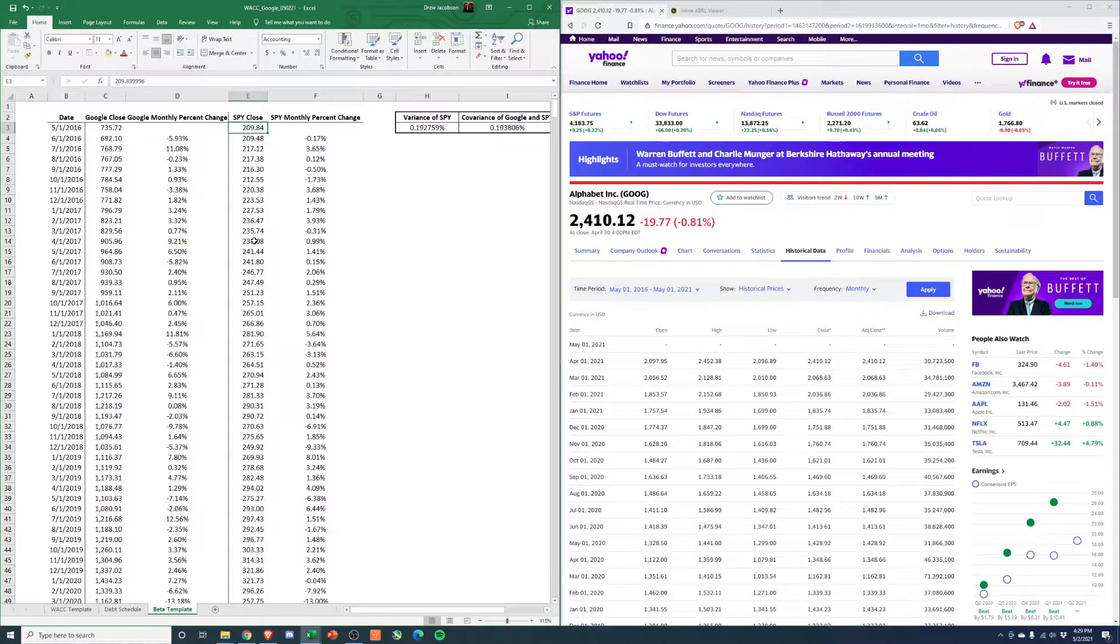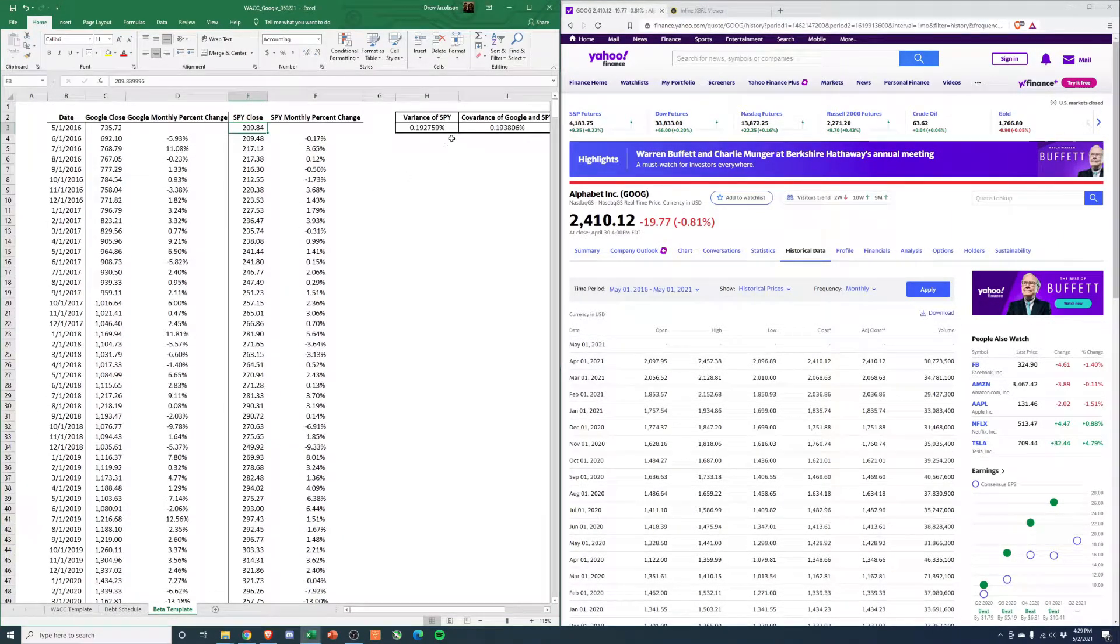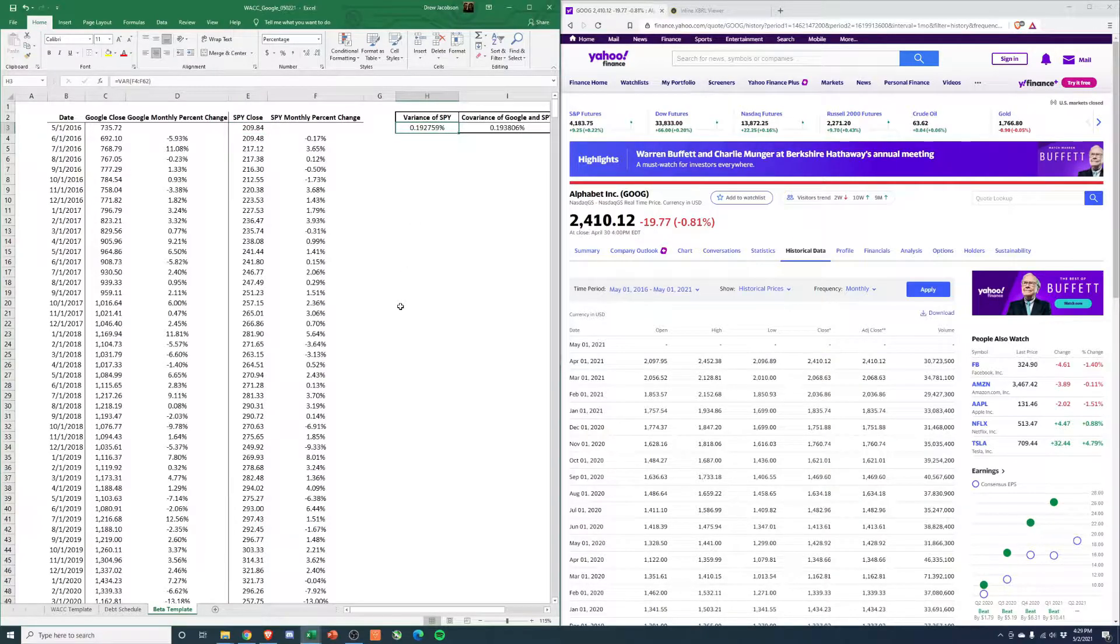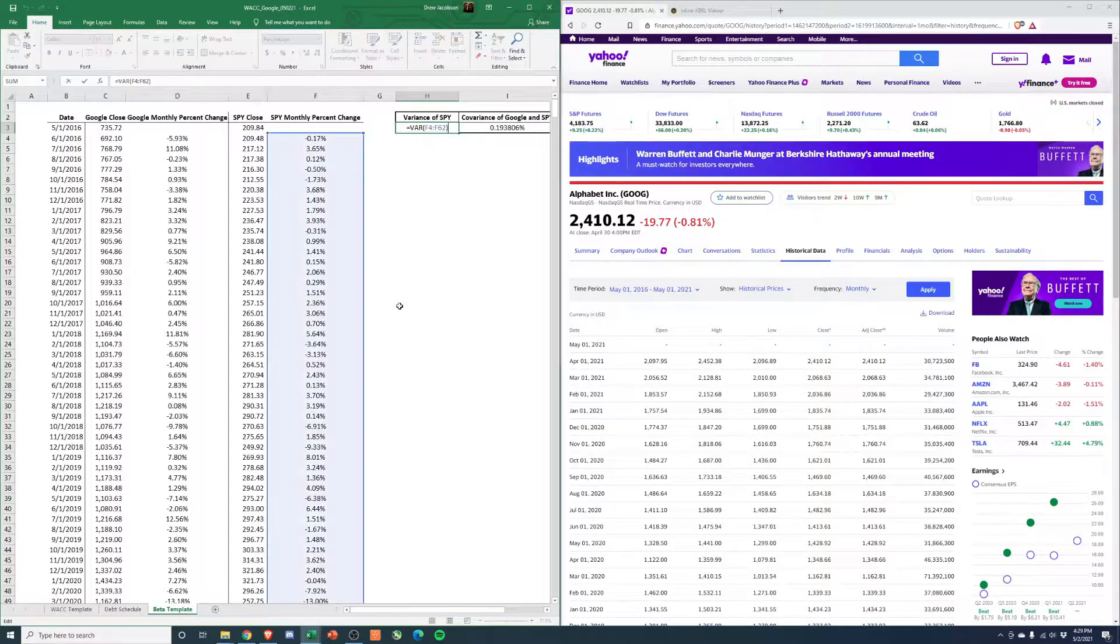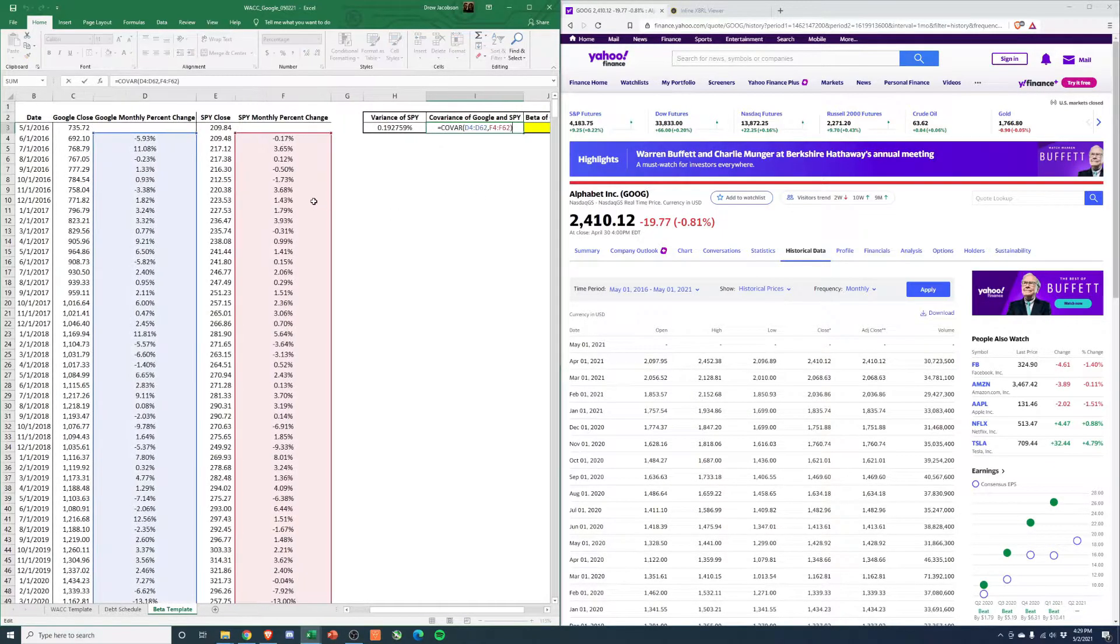And then same thing for SPY, as that's the proxy for the S&P 500. From there, you'll calculate the variance of SPY, and then you'll calculate the covariance of Google and SPY.